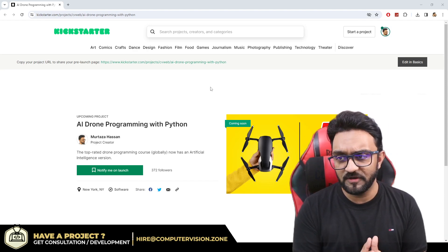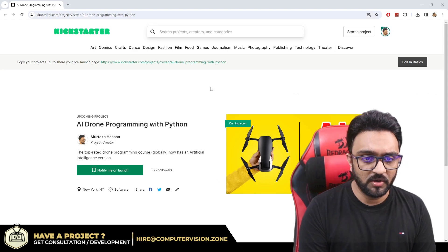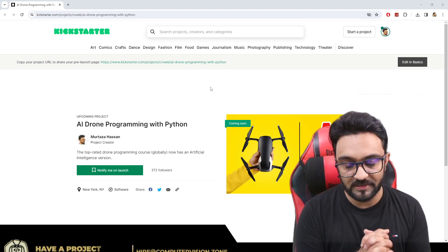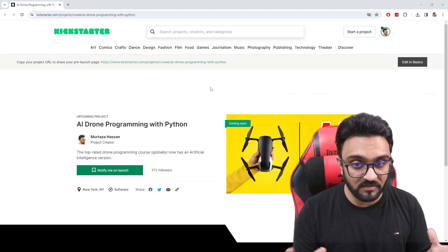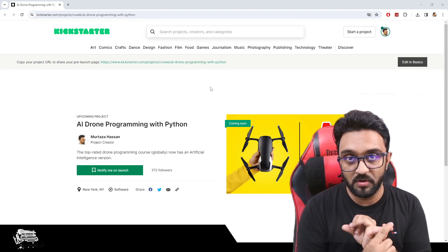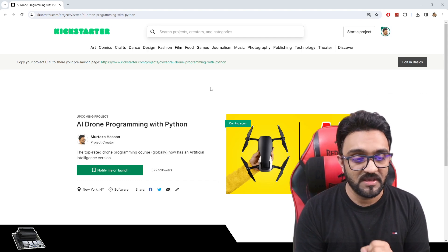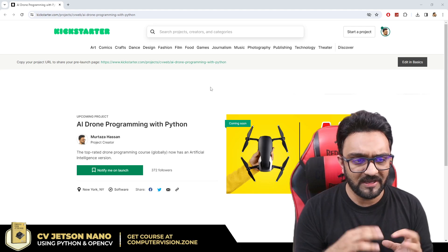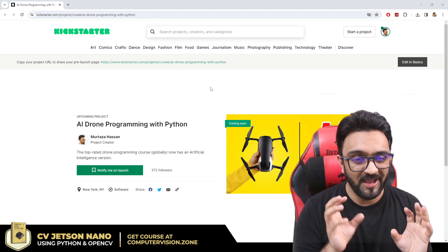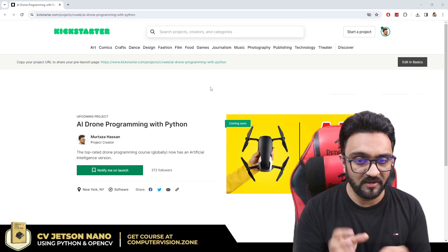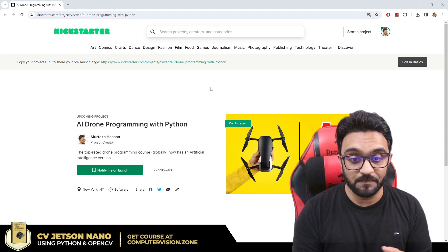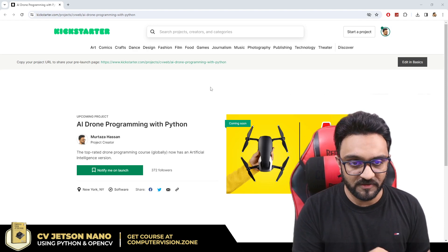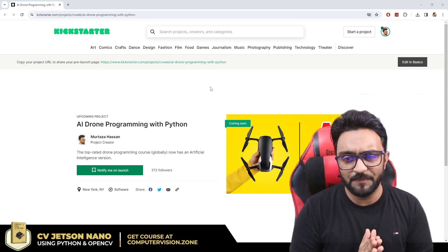If you are not planning to buy, I would recommend going to our YouTube course and getting started there first. If you do want to purchase, the YouTube drone course will be provided without ads. You can also get our previous advanced drone course that covers PID, advanced face tracking, body tracking, gesture control, and more. That complete package plus this new course will also be available at 50% off on the first day.